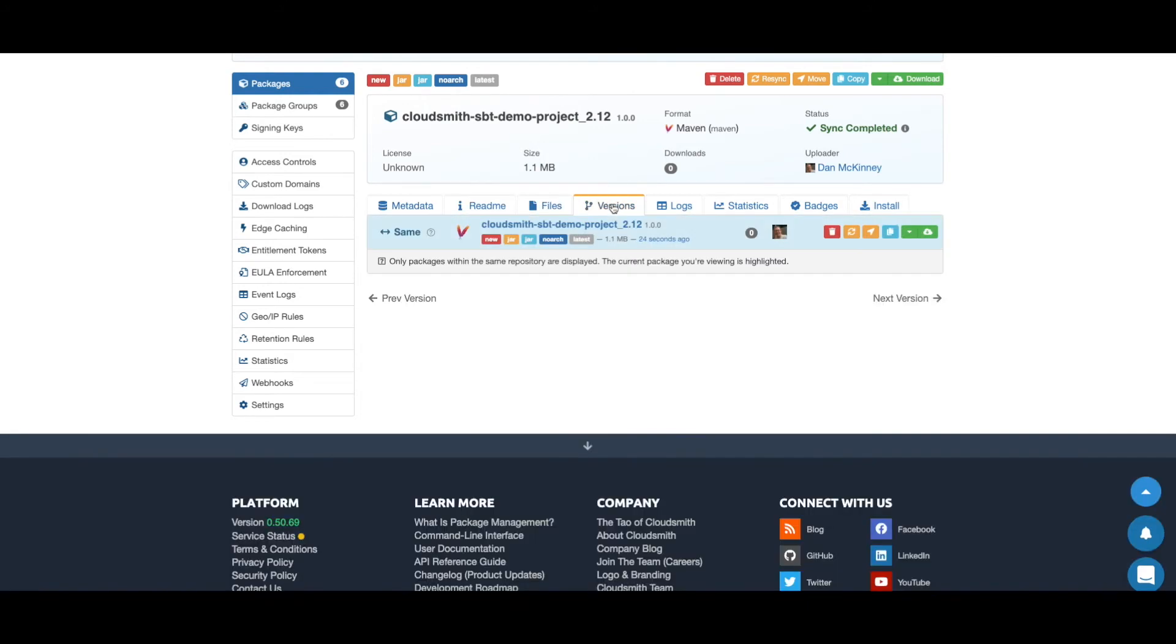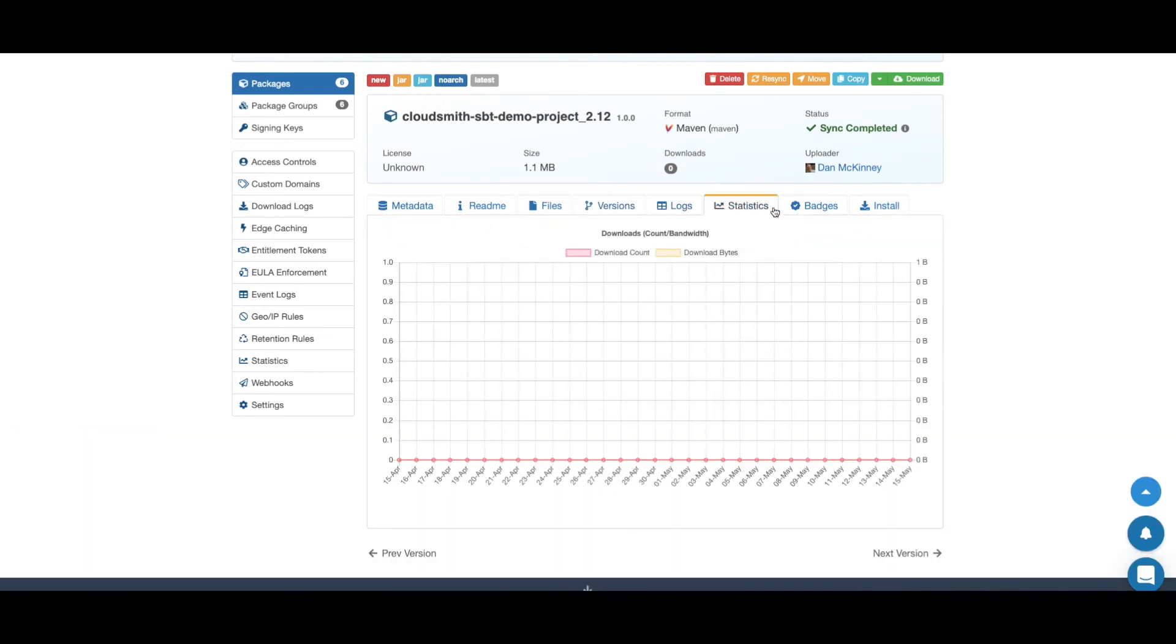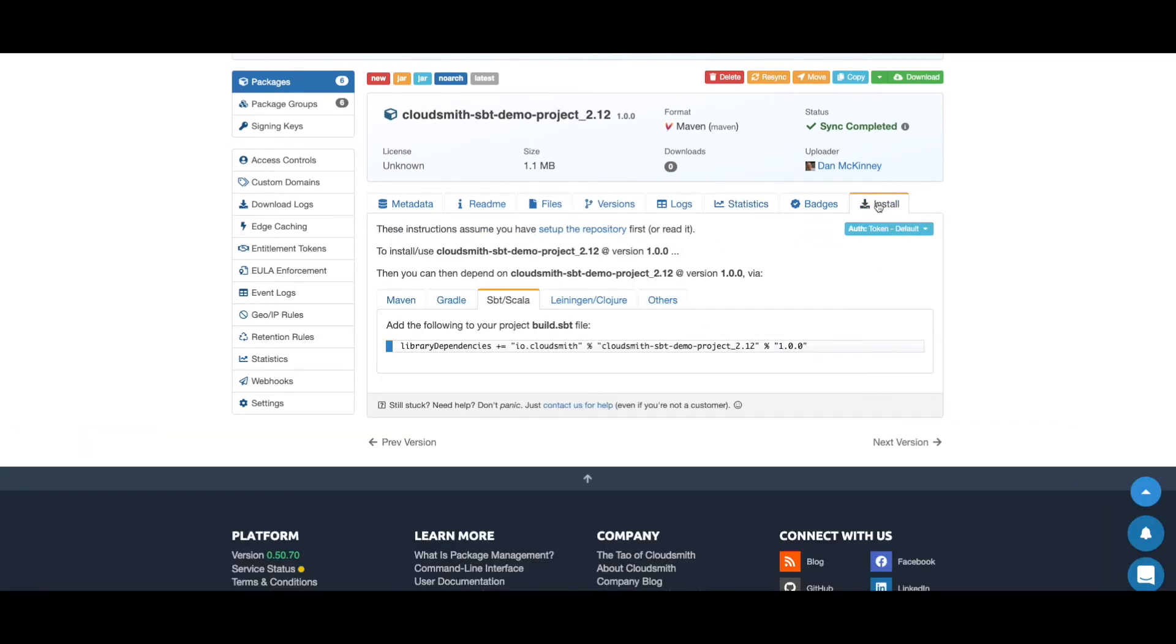We can check any versions, logs of events on the repository, any statistics, and also again fully contextual install instructions for the package.